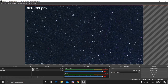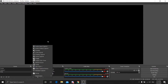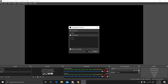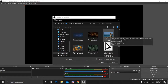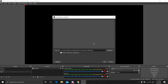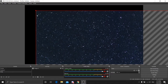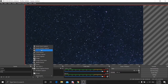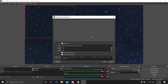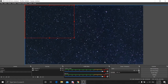Now go to OBS Studio. I've added a new scene called 'time'. Select your background, then go to the Sources panel and click the plus button. Select Browser as the source type and press OK. Now paste the link into the URL field using Ctrl+V. Then press OK. Your time will now be shown on screen. Select it and drag to resize it bigger.